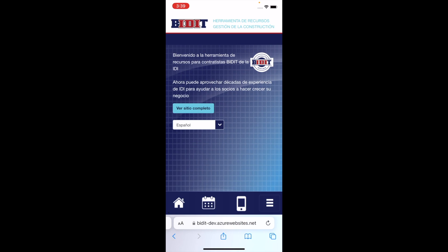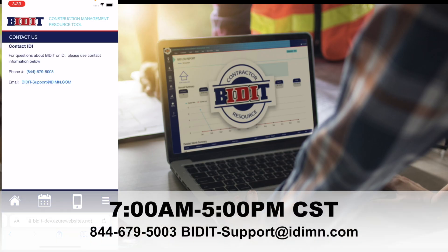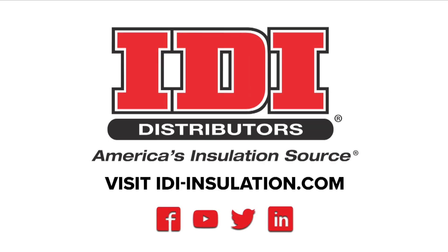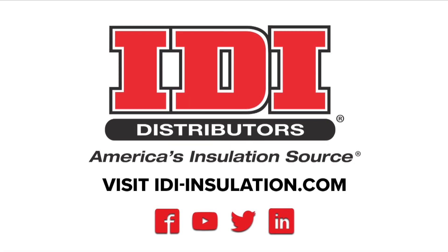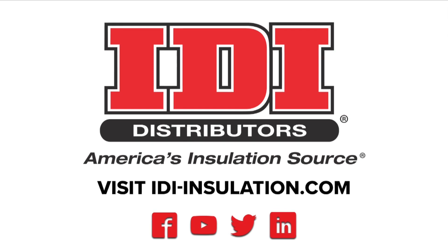If there are other features or benefits you'd like to have in Bidit, please reach out to the Bidit team today. And for questions on Bidit or any of the products we carry at IDI, simply reach out to your local branch, your branch manager, or any of us at IDI, where we look forward to earning your business every day.